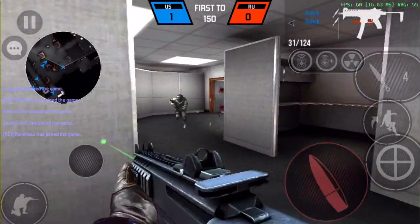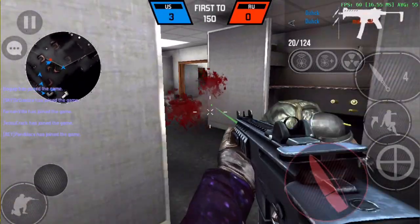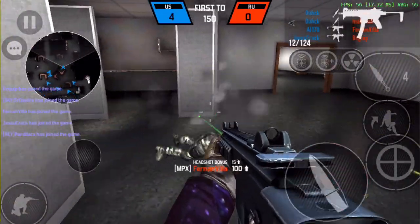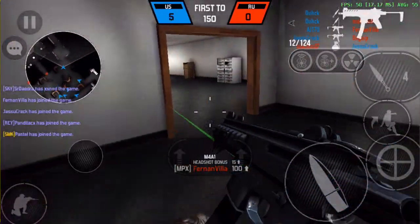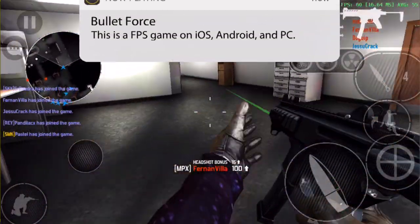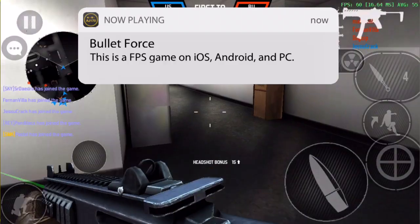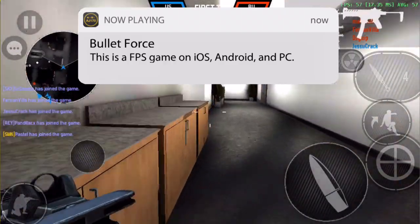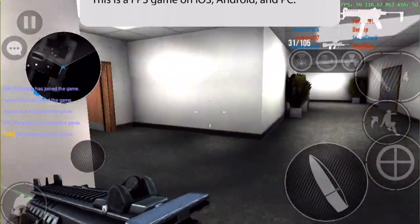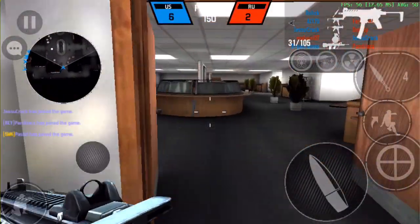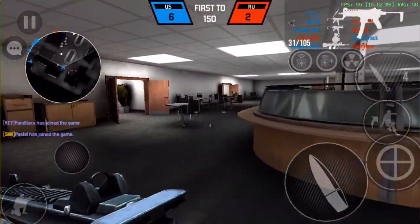Hey guys, what is up, this is AJ170. Today I'm going to be showing you not one, not two, but three different ways you can get paid apps for free.